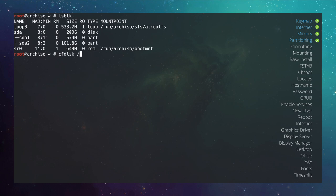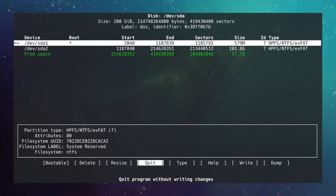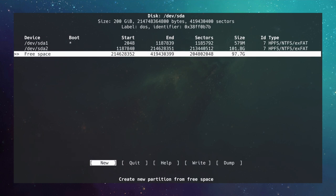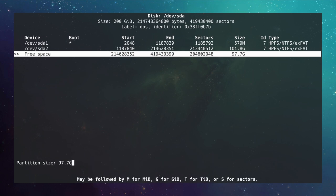Type cfdisk /dev/sda and hit enter. We can see sda1 is a boot partition marked bootable — this is an MBR system with a DOS label. sda2 is the C drive, and we have free space for Arch Linux. I want to create two partitions: a swap partition and a root partition. Hit New and give the swap partition 4G — the rule of thumb is twice your RAM size; this machine has 2 GB RAM so 4 GB swap.